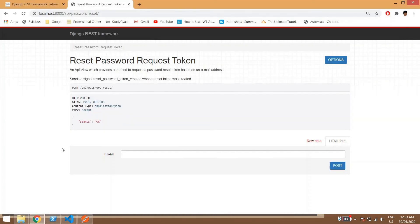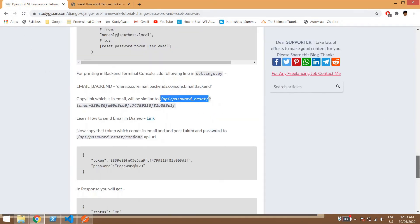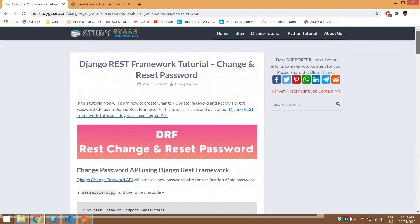This is how you can create reset password and change password APIs using Django REST Framework. Thank you guys — if you like the video please give it a thumbs up, comment below, and motivate me so I can create more content for you. Thank you, bye!